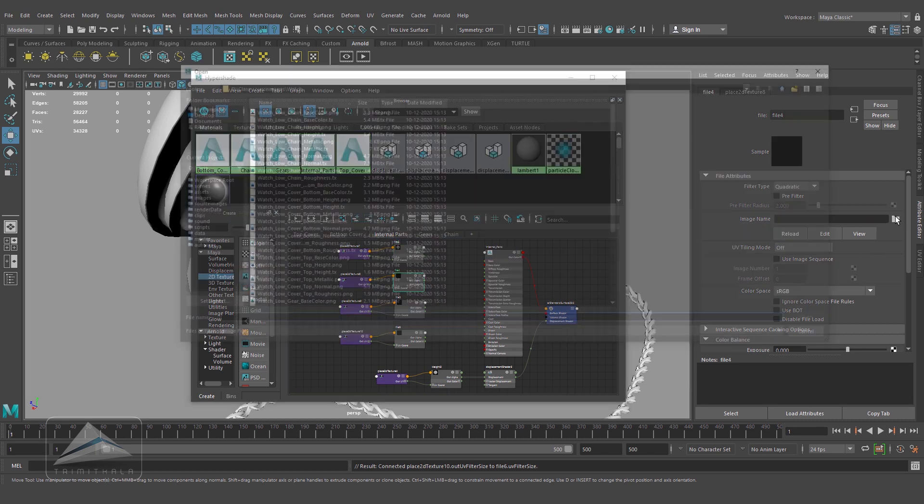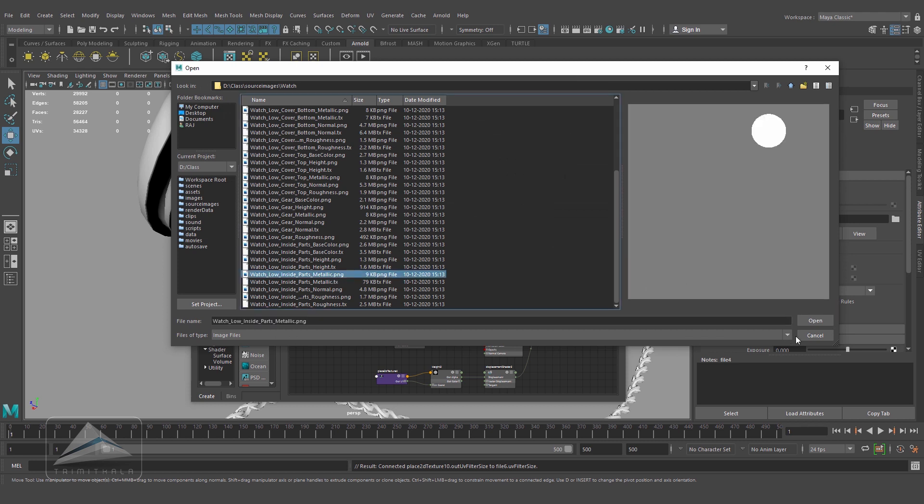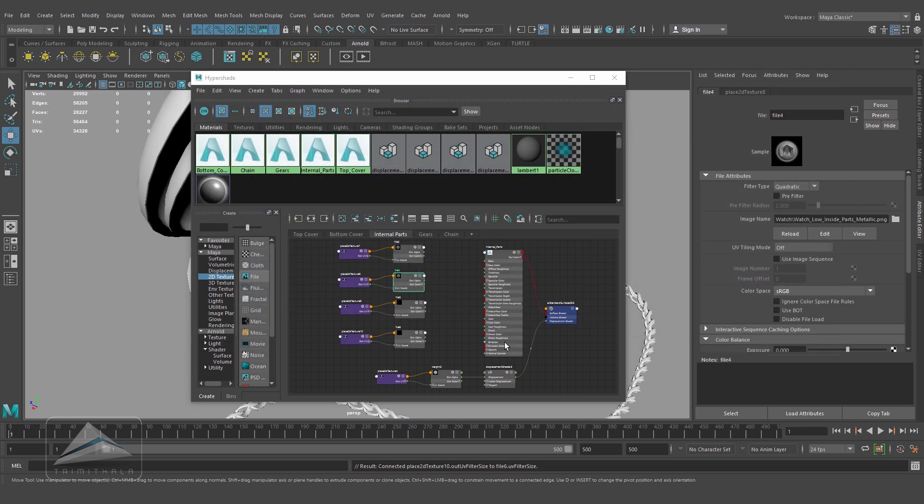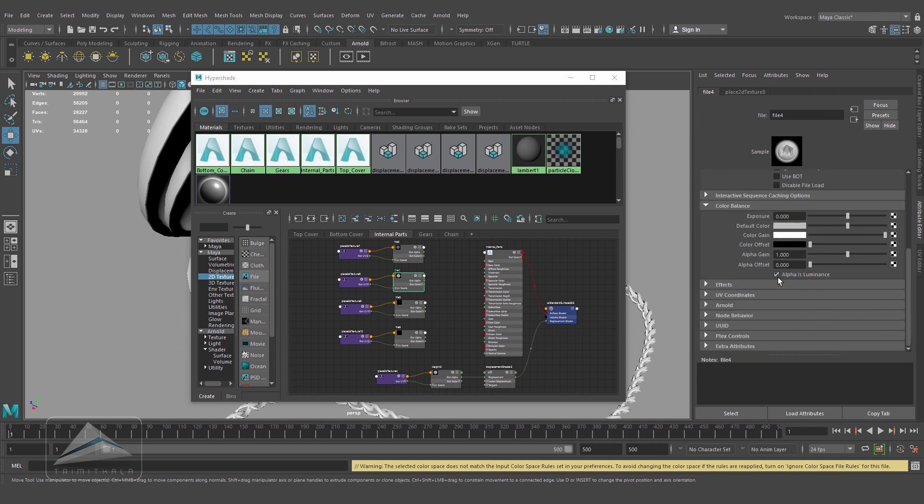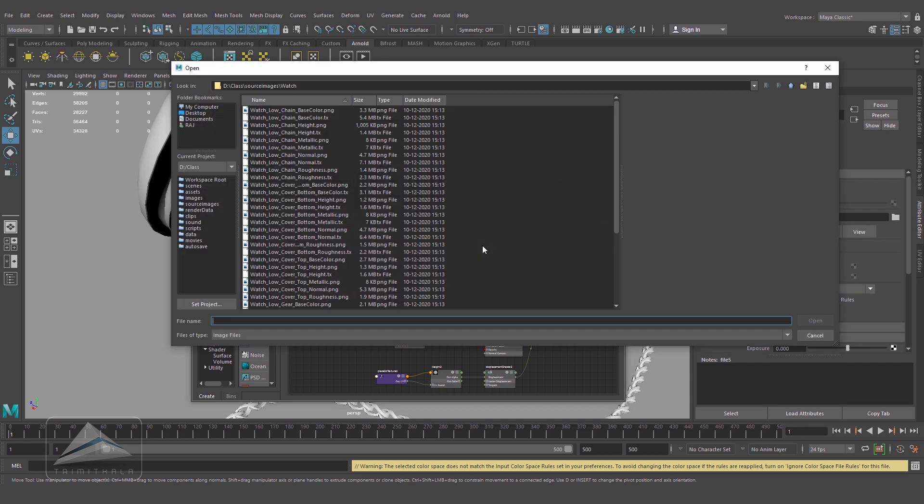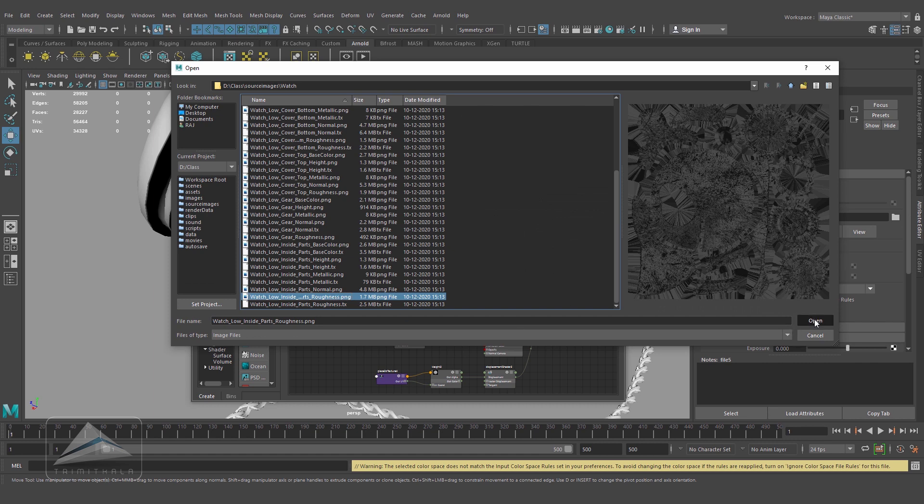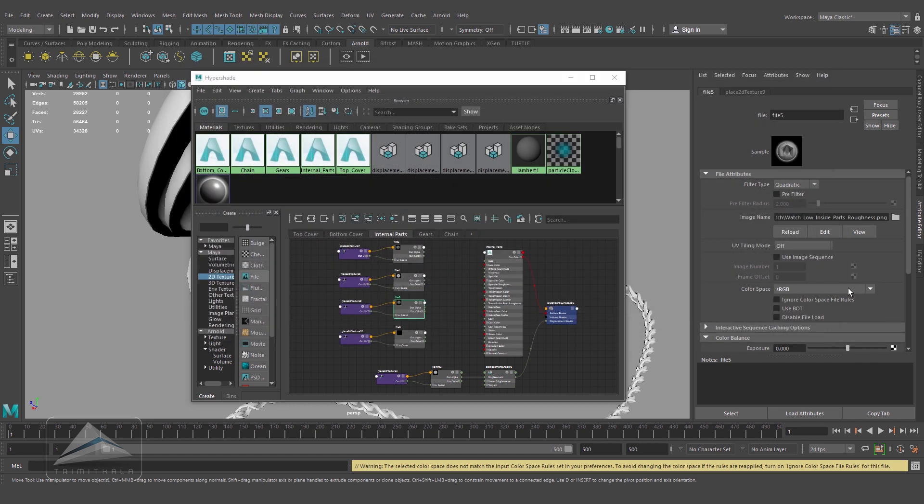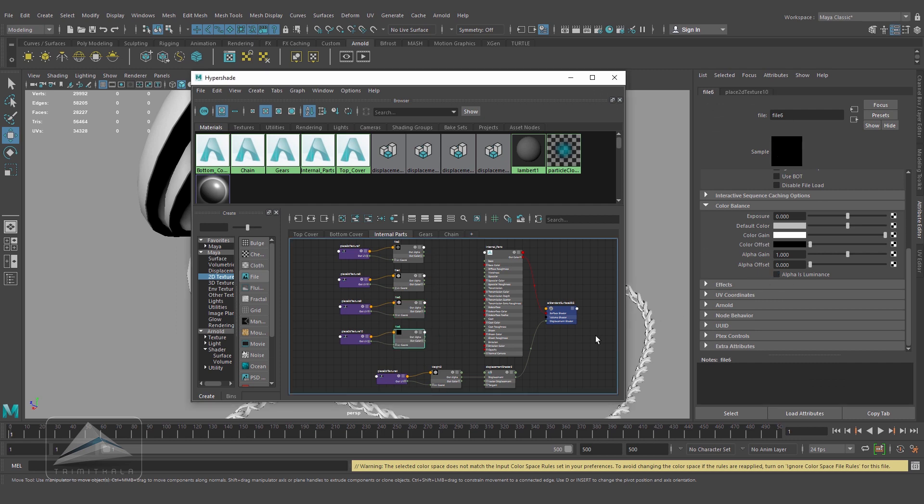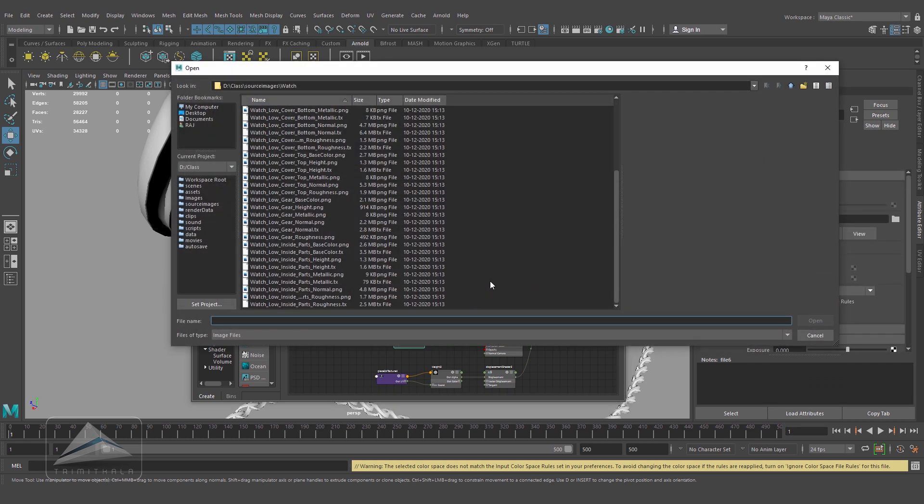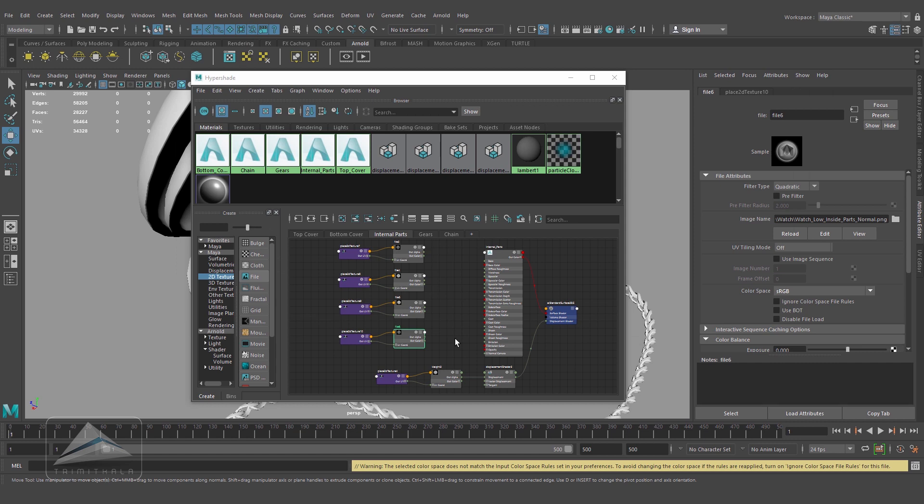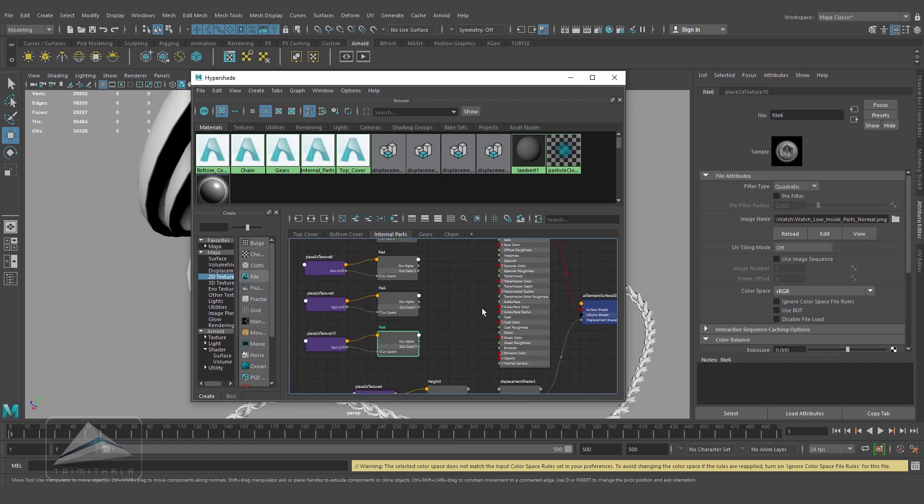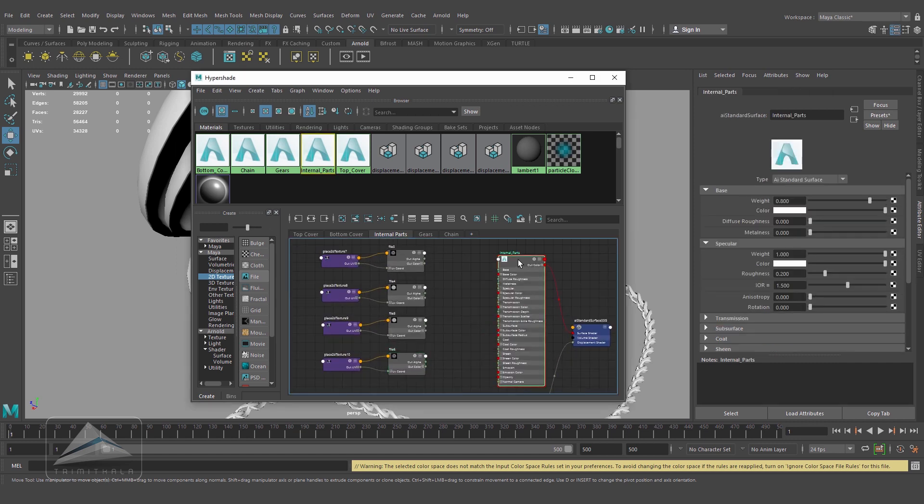This one, the metallic I want - this is the metallic, open. It has to be raw, and come over here, alpha is luminance should be on. This will be the roughness map. Once again, this will be raw, alpha is luminance is on. And this will be the normal map.